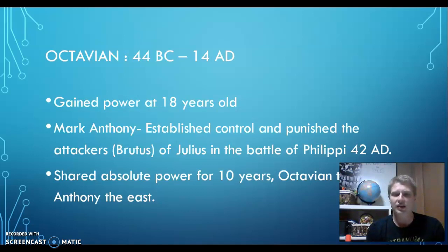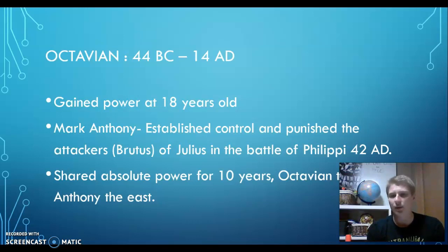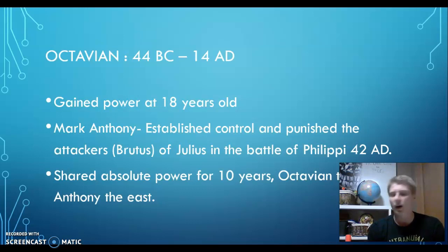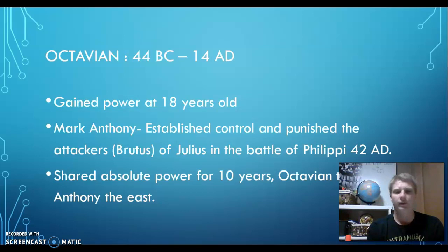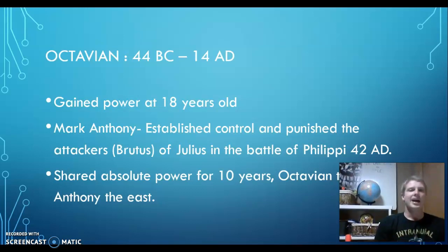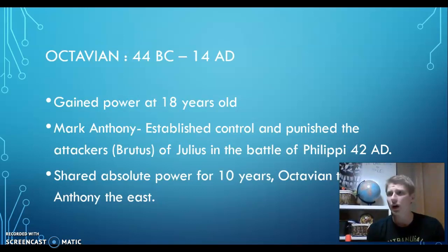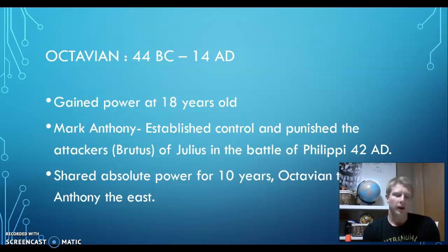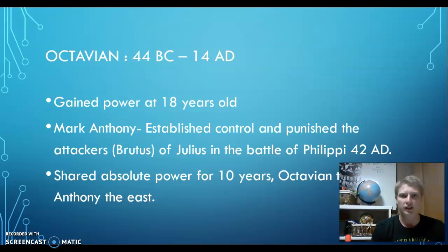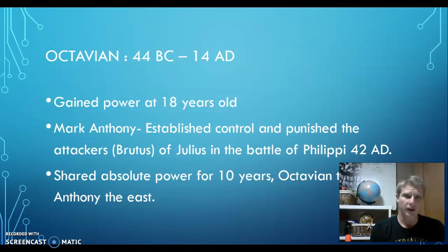He gained power at the age of 18 because Julius Caesar died and power was handed down to him. The plan was for him to take over from Julius whenever that happened. There's a friend whose name was Mark Anthony — two first names, kind of nice. Mark Anthony also ruled with him, as the helper to the young ruler Octavian. They worked together and established control over the government.